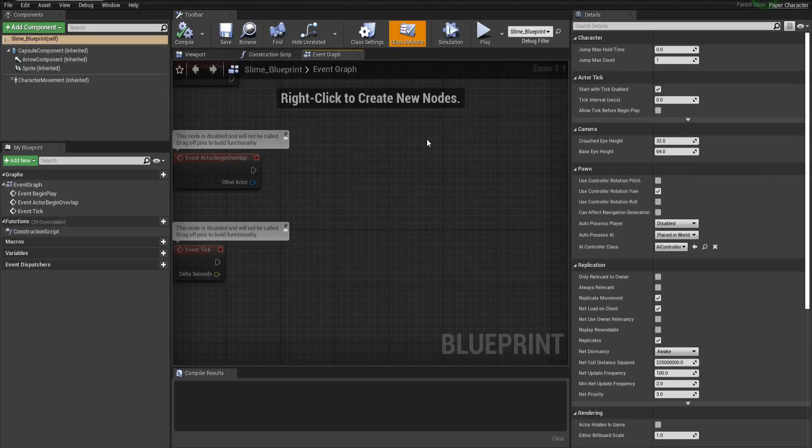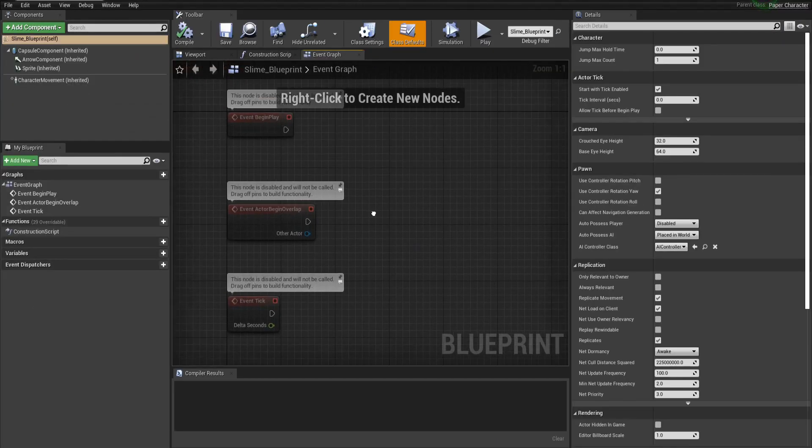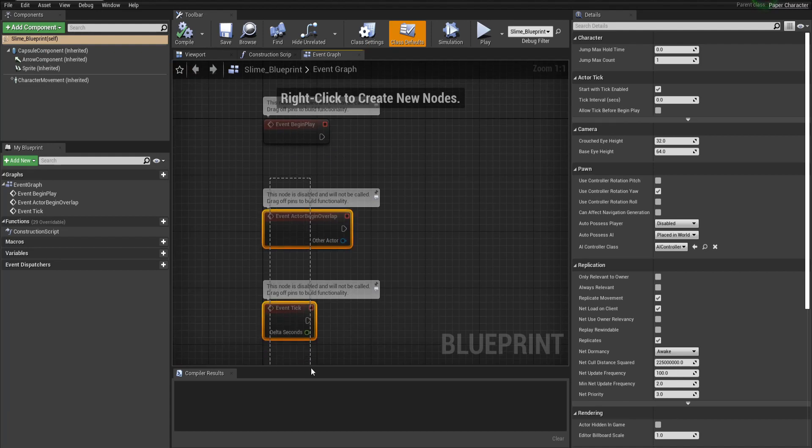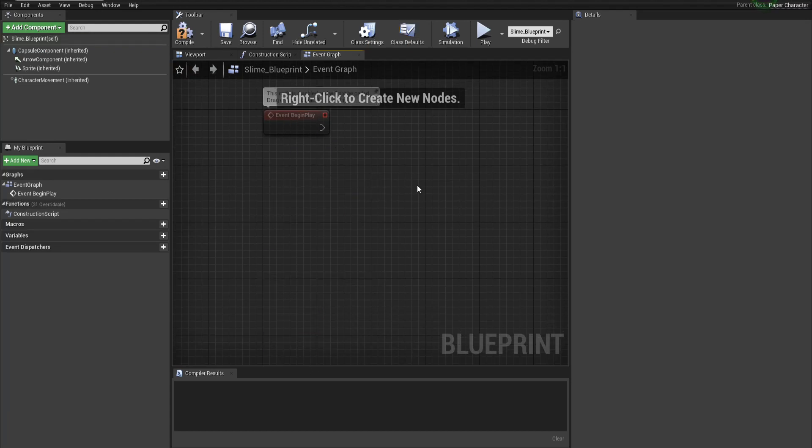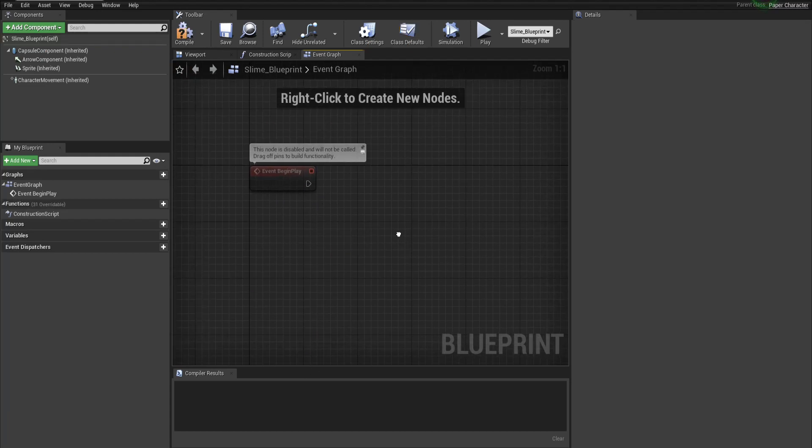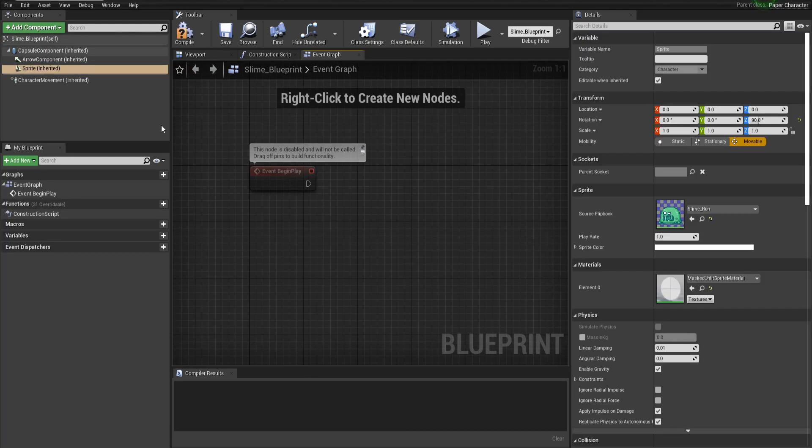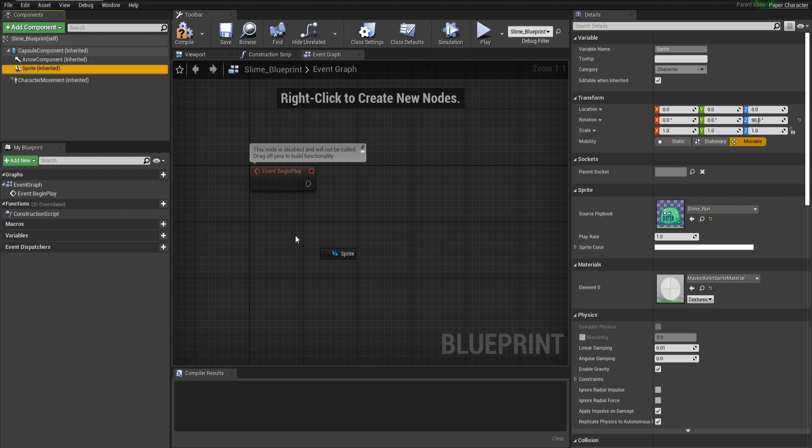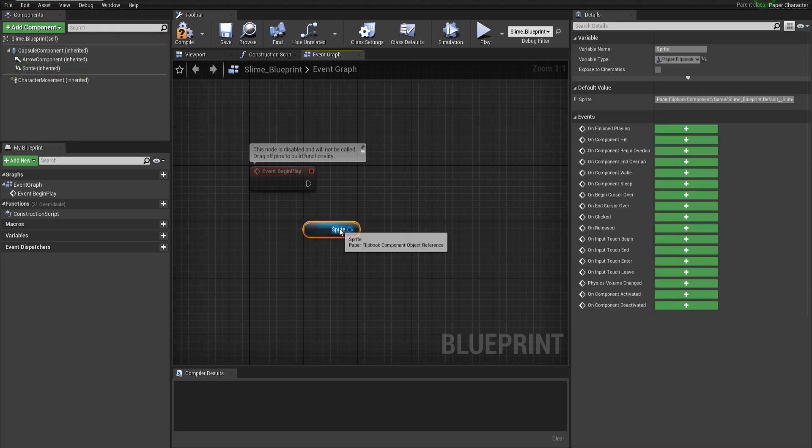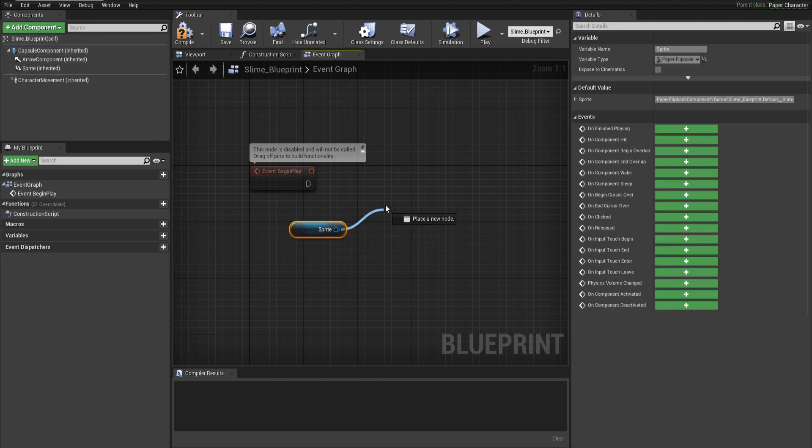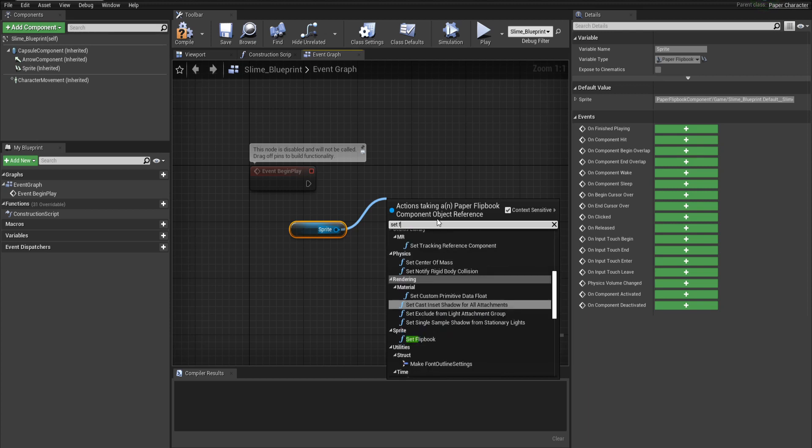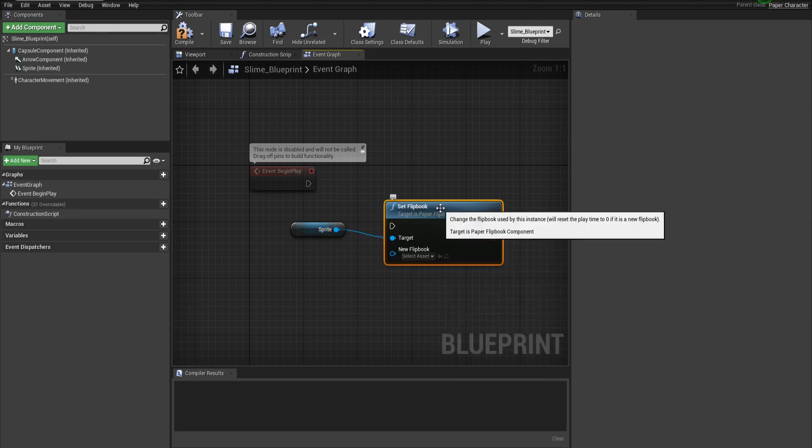Let's edit the slime blueprint. Well first we have to change it to full blueprint editor here. What we'll do with the event graph is we'll just say that when it begins play we'll set the sprite flipbook. To set the sprite flipbook or what animation it is currently playing we need to get access to this sprite component. I'm going to drag that into the graph and then with the sprite we do set flipbook and now we need to target which flipbook that's going to be.